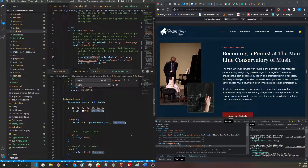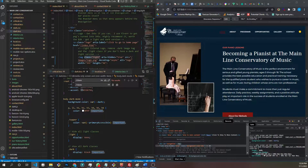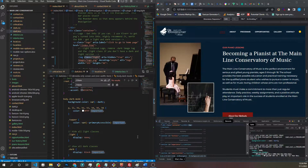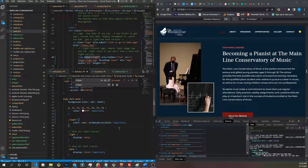If you're working on any big project with a team where other people have to edit your code and your code has to mesh with other stylesheets — don't use !important. Just take the extra time and be more specific in your queries.